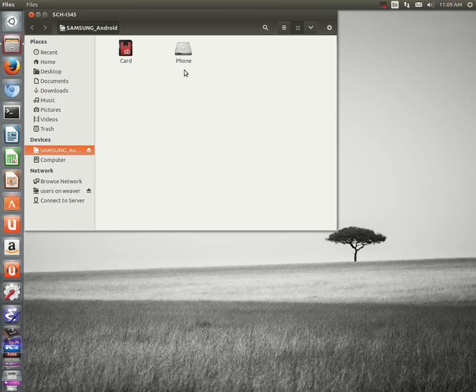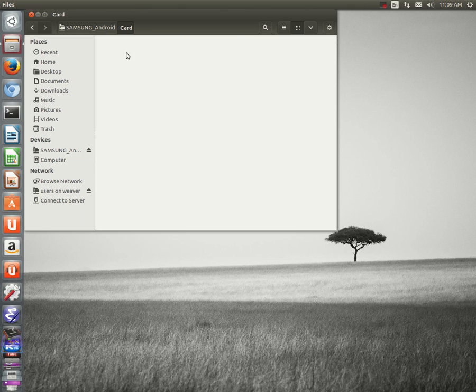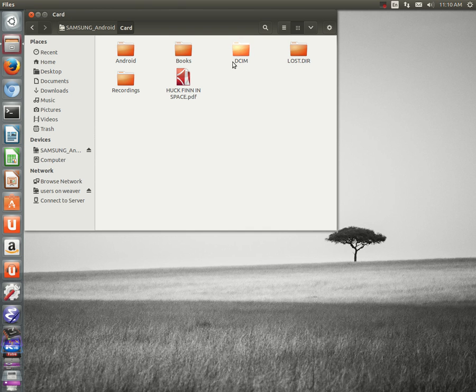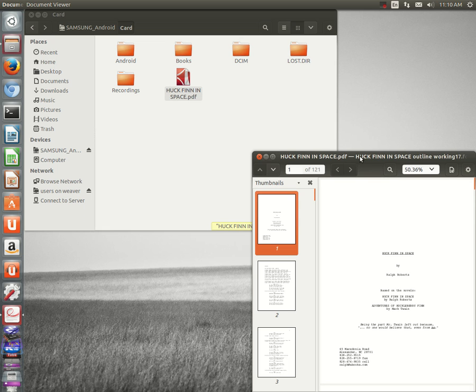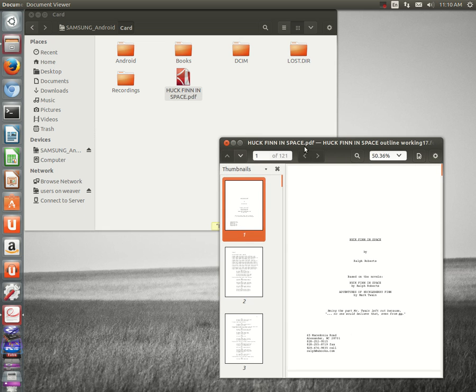I just clicked on my Galaxy S4 phone, which is plugged in. That's Huck Finn in Space, a backup copy of my latest completed movie script.